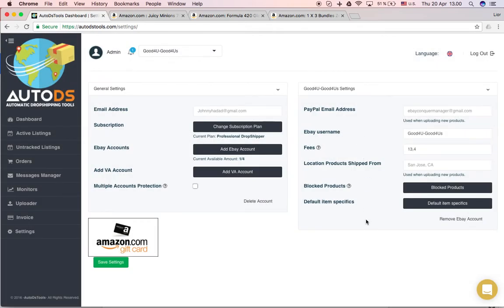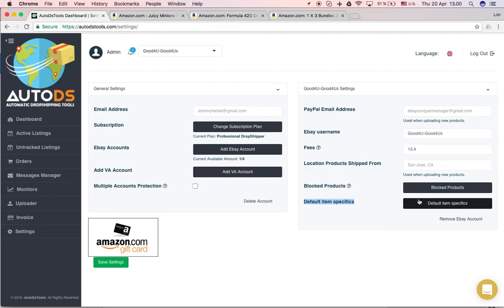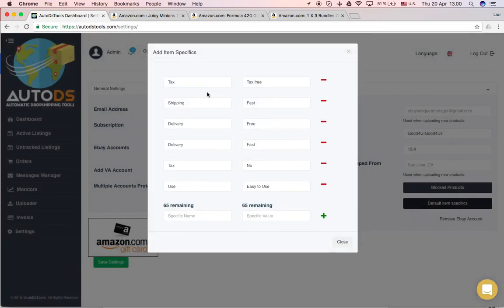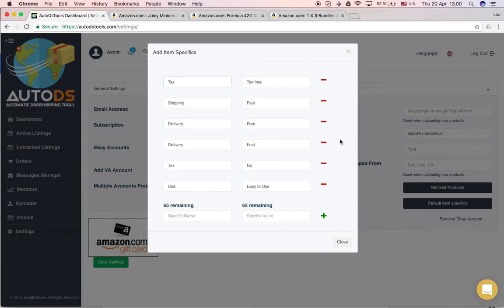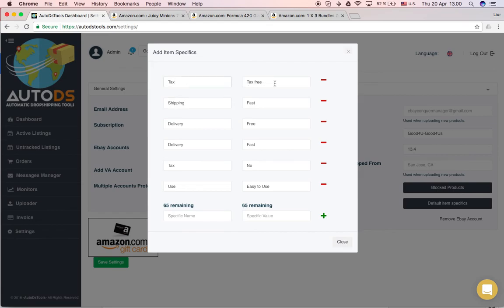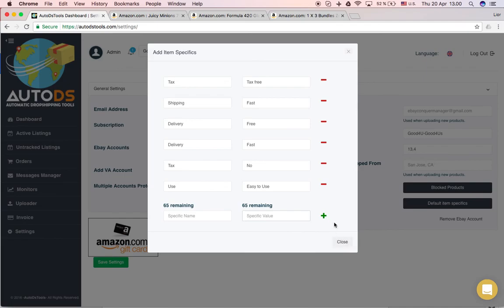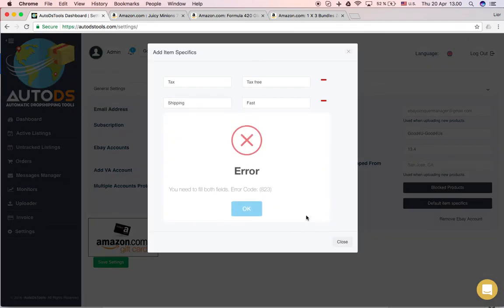Next thing is default item specifics. This is where you can set a default item specific that in each upload of a new product or bulk upload, they will automatically appear on your eBay listing. So for example, here we have very general item specifics that will automatically be on each listings. It's very good for Cassini and very good for the search result to appear in the search results on eBay. So for example, here we have tax-free shipping, fast delivery free and so on and so on. And you can add whatever it is that you want. You just put it here and here, click plus.